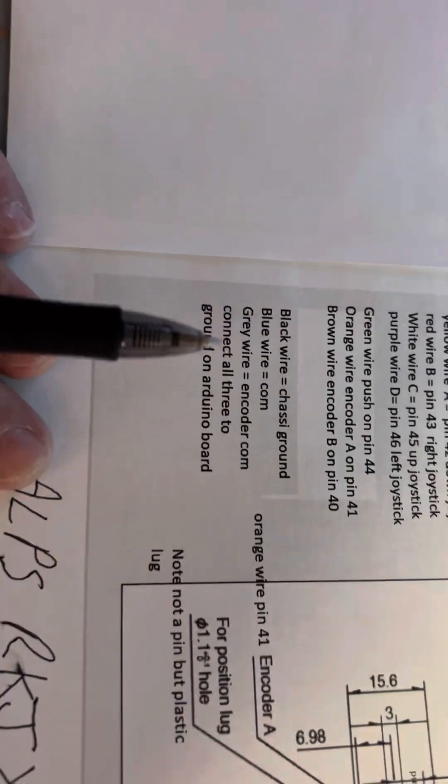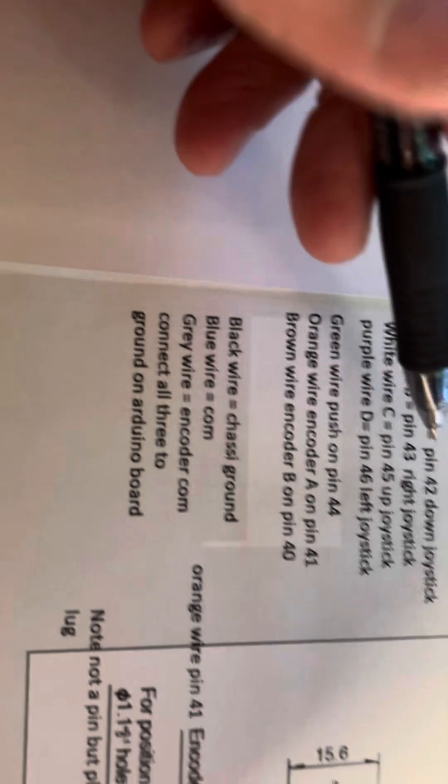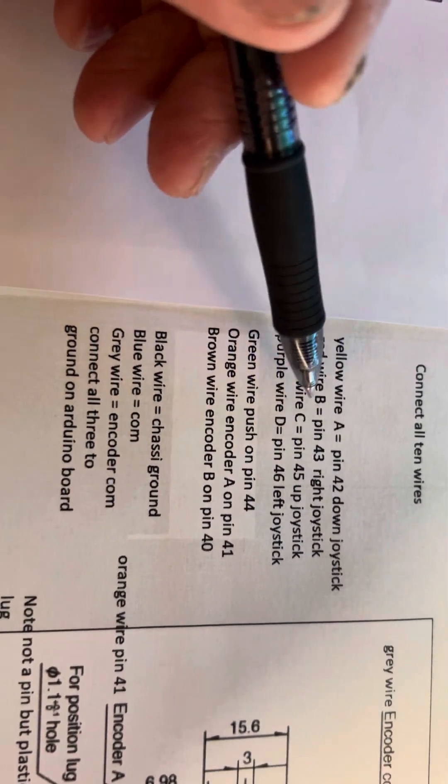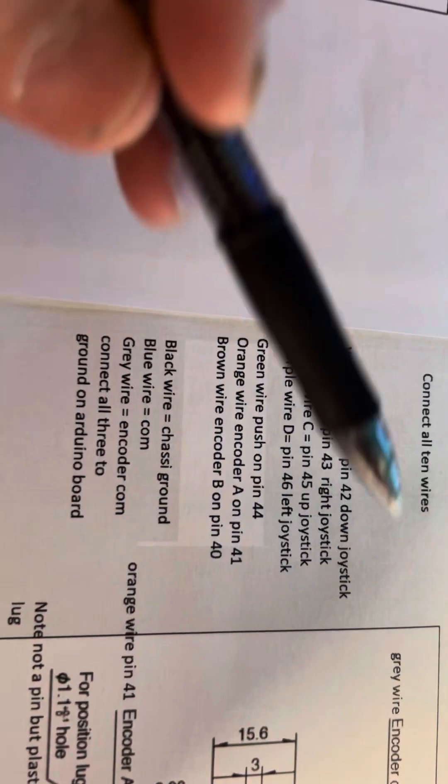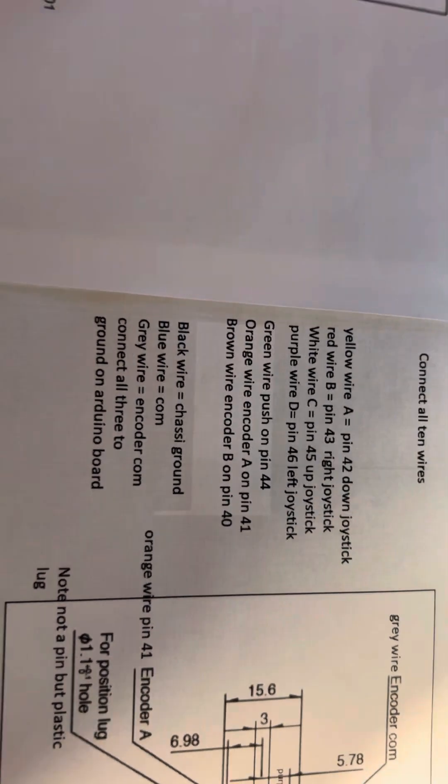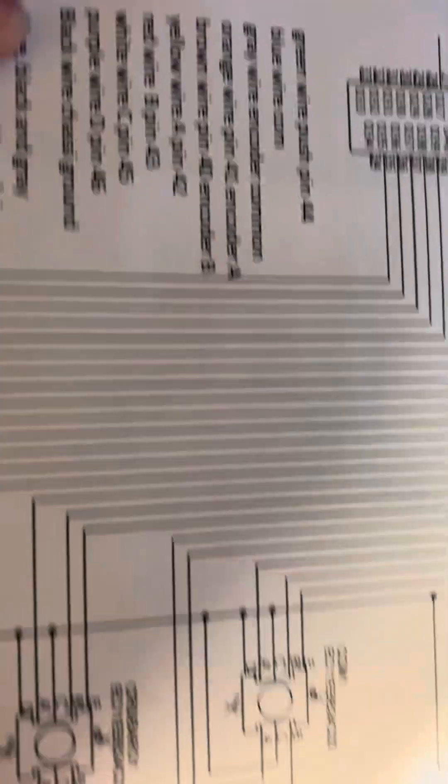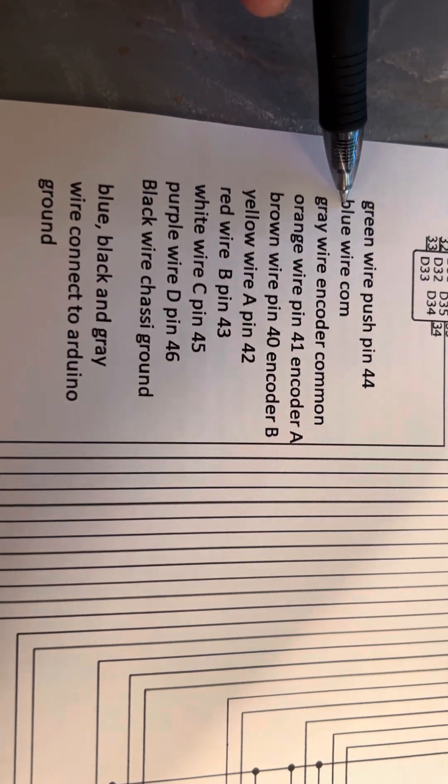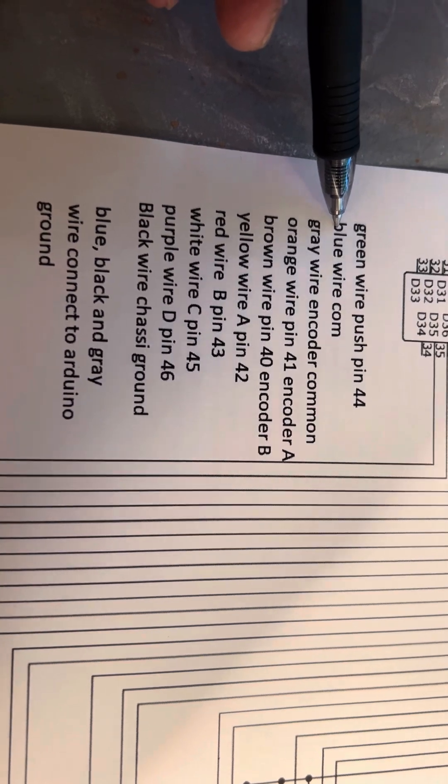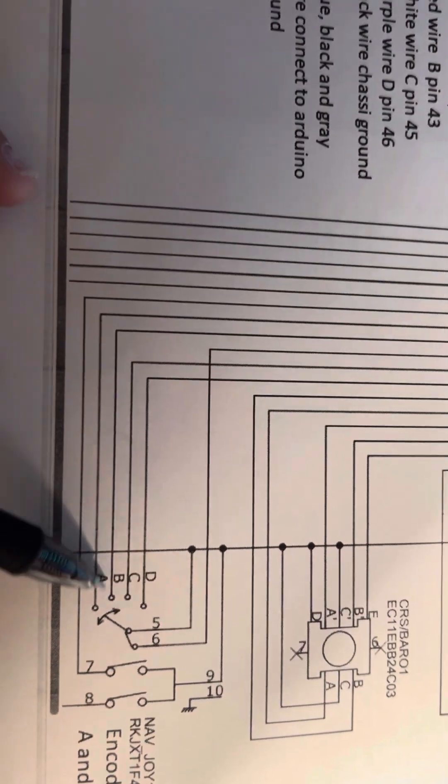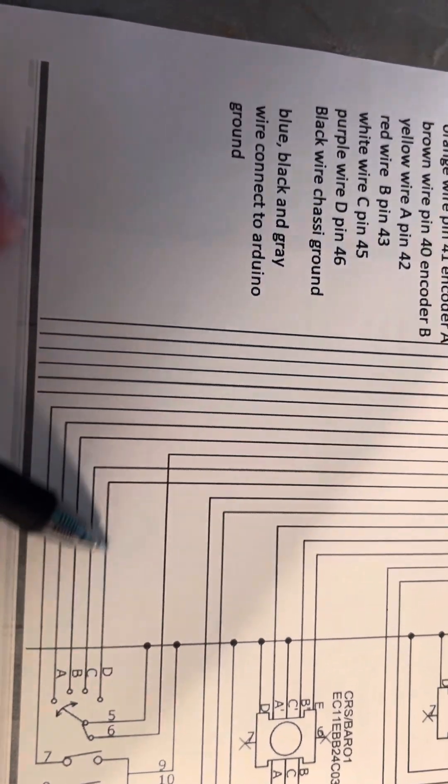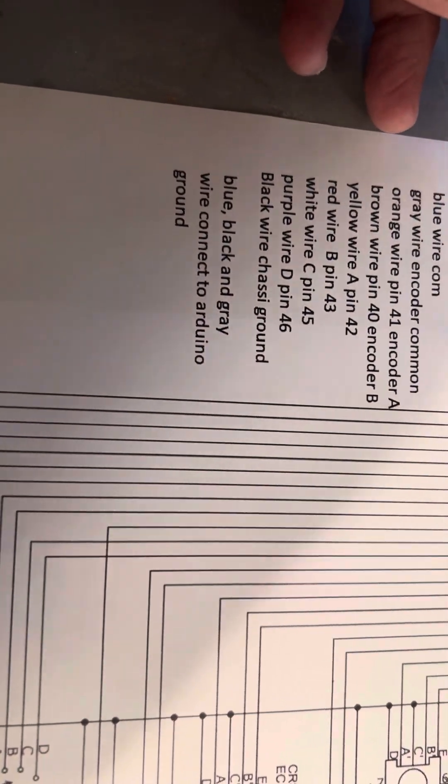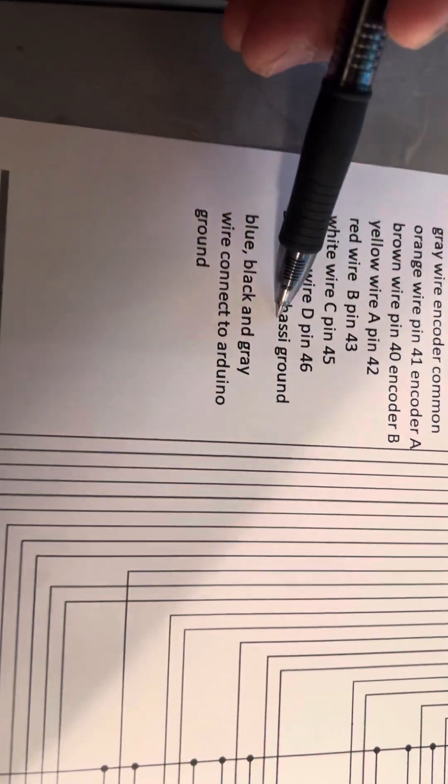So going through and connecting each one of these to this schematic will give you 10 wires. And then those 10 colored wires follow this in relationship to the letters and numbers here. And these follow up here to the Arduino with the same following numbers.